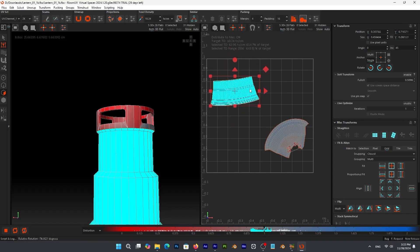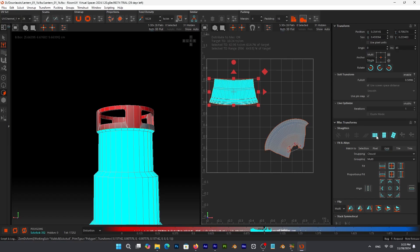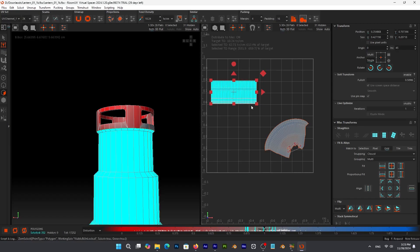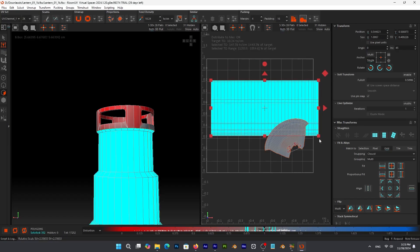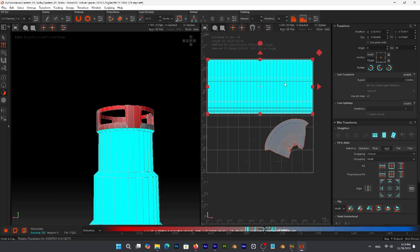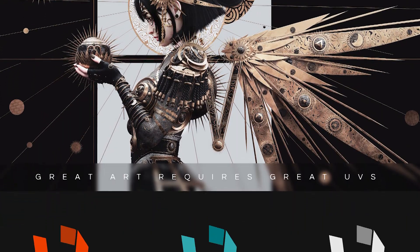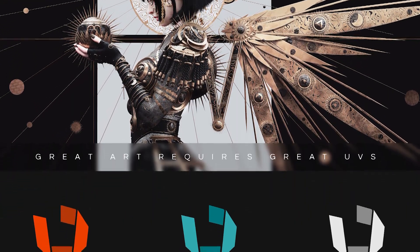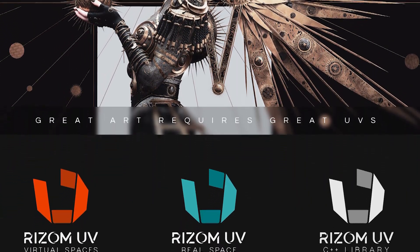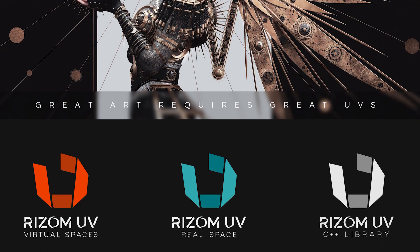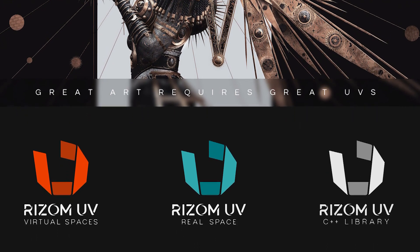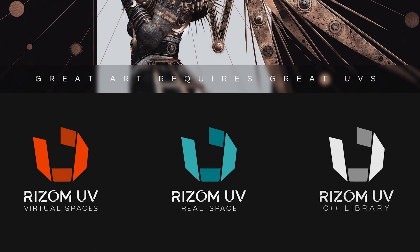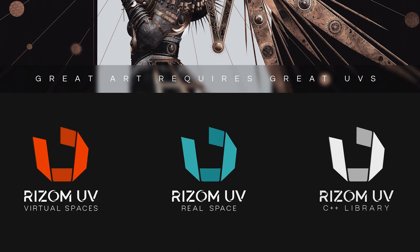And RizomUV offers that actually with great success. But it also offers so much control. It is sometimes overwhelming, but in a good way. Rizomlab offers three versions of the software: RizomUV Virtual Spaces, RizomUV Real Spaces, and RizomUV C++ Library. Each version is optimized for a specific use case.